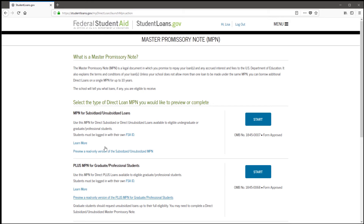There are three master promissory notes listed. You will go to the first one — MPN for subsidized, unsubsidized loans — and click Start.